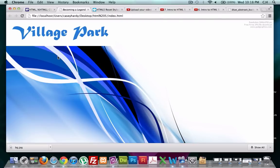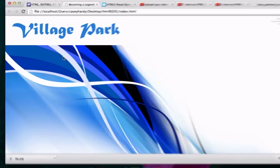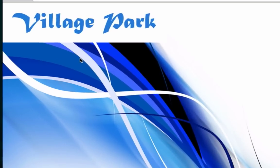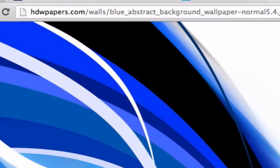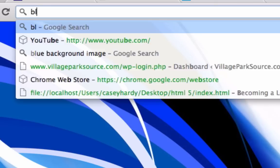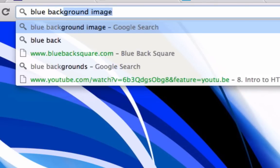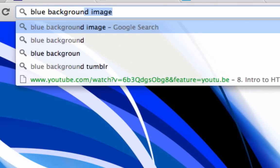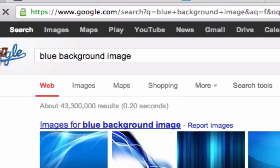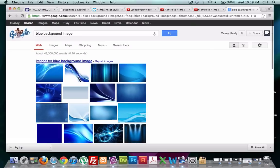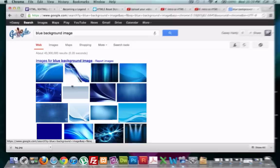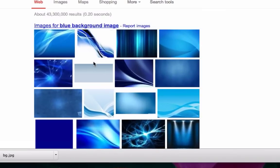Welcome back. I'm looking at this body background and I don't think I can hang with it. I kind of psyched myself out, so what I'm gonna do is just go ahead and Google a new body background. I'm gonna go up here and search for blue background image.